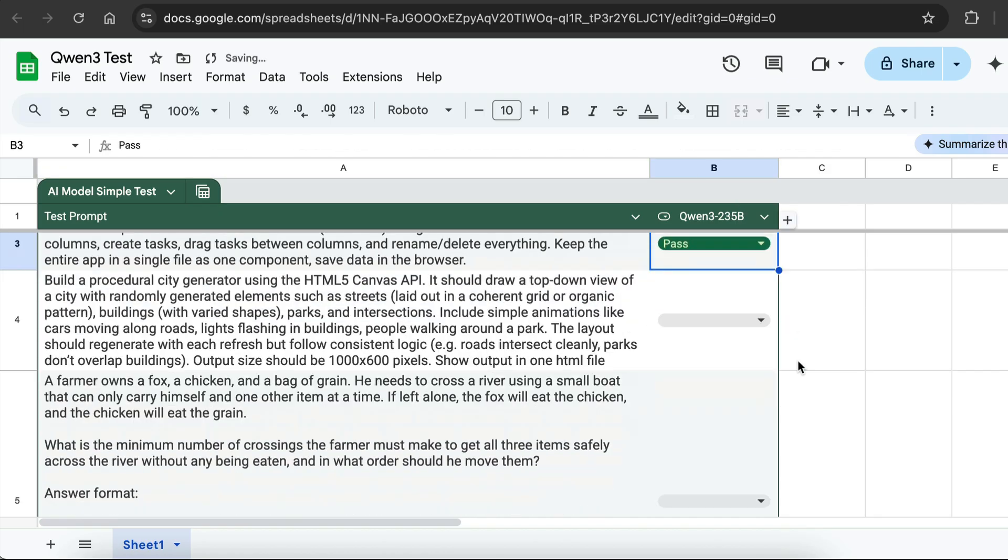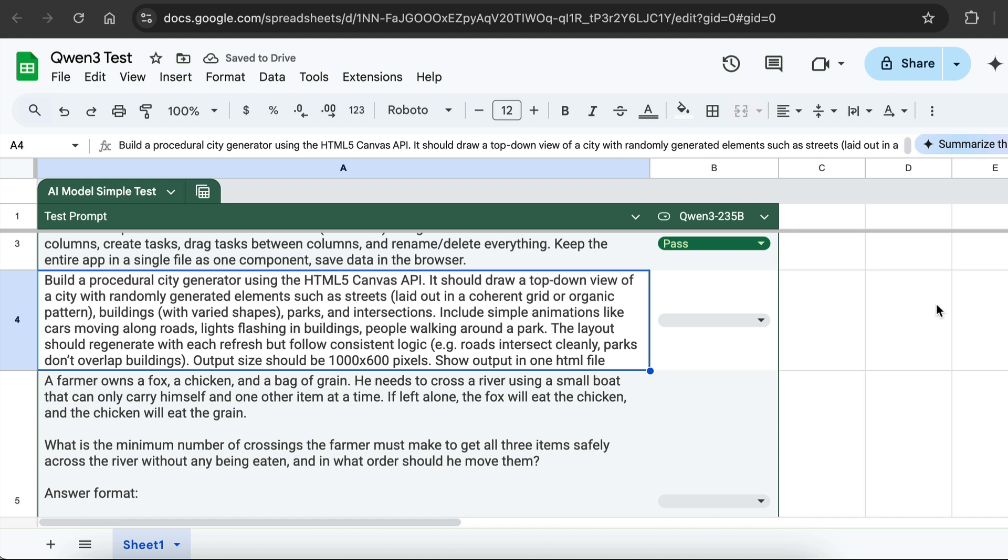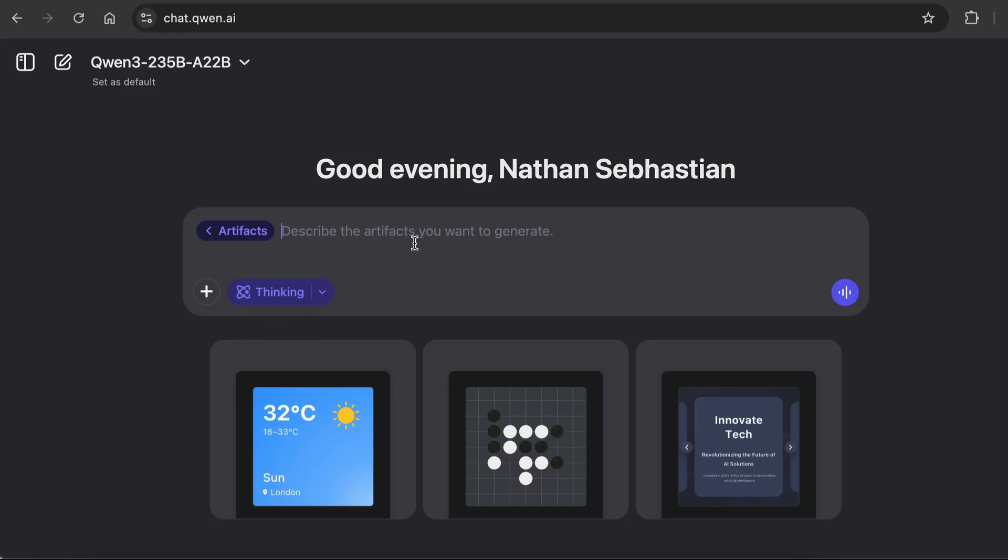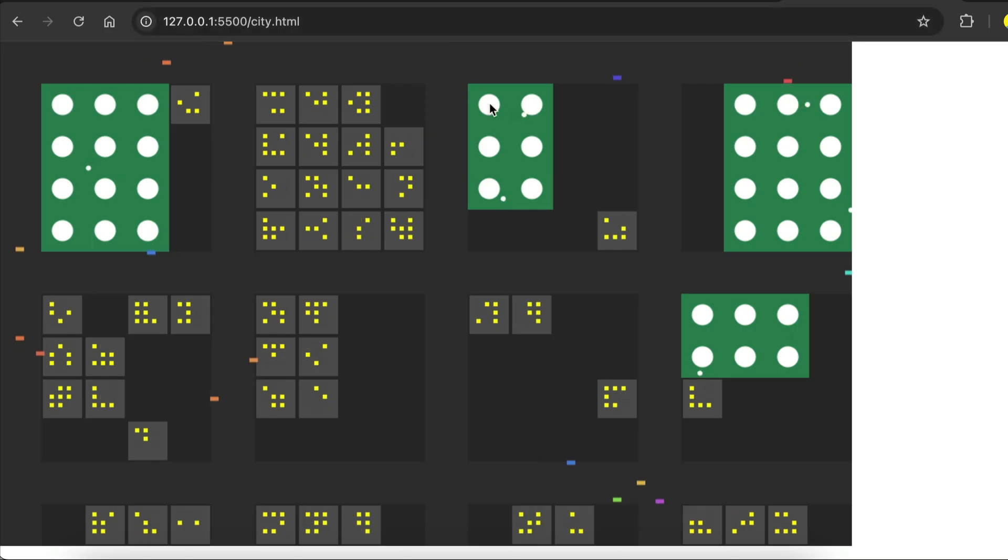The third task is to build a procedural city generator using the HTML5 Canvas API. It should draw a top-down view of a city with randomly generated elements such as streets, buildings, parks, and intersections. Include simple animations like cars moving along, lights in buildings, and people in parks. The city should randomly regenerate with each refresh but follow a consistent logic. The output size is 1000x600 pixels and show the output in one HTML file. Send this prompt. And alright...